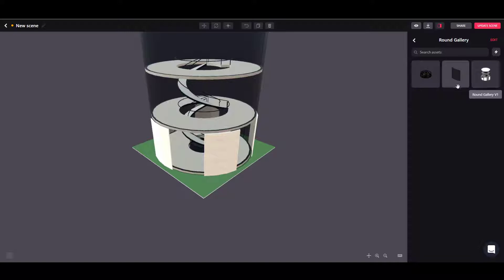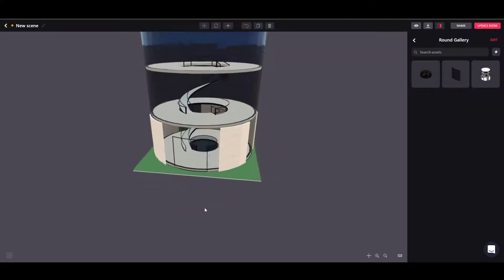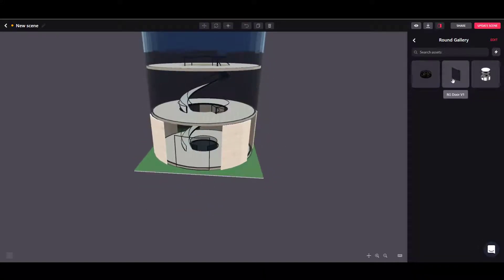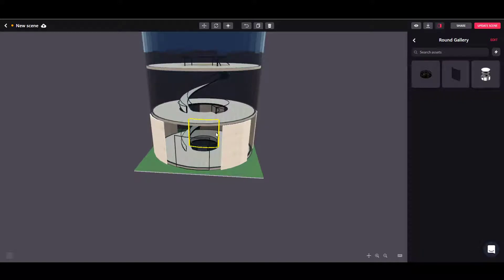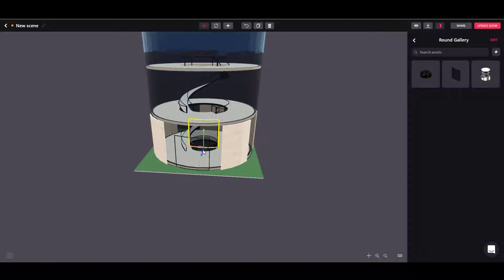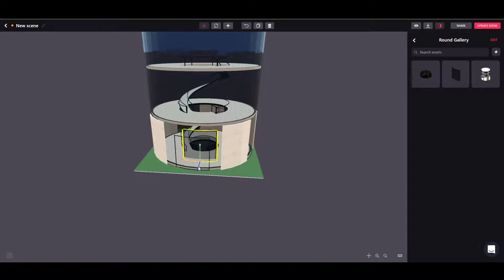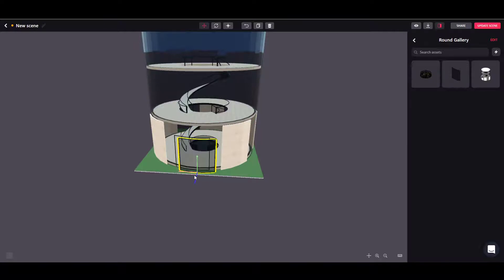Once you actually have it imported, you will have the assets available here and you can just click on them in order to add them to the scene. By clicking on the door it will actually show up in the center of the scene.